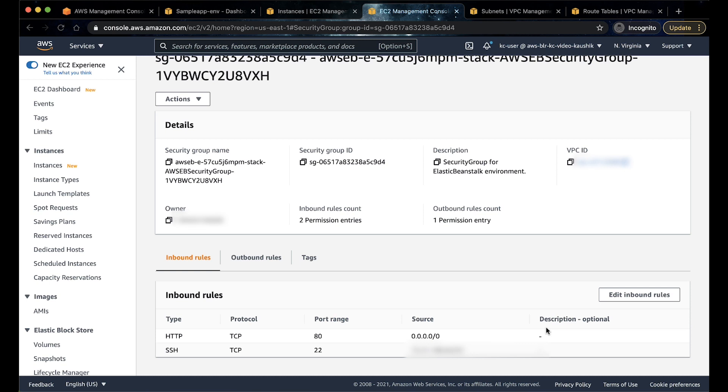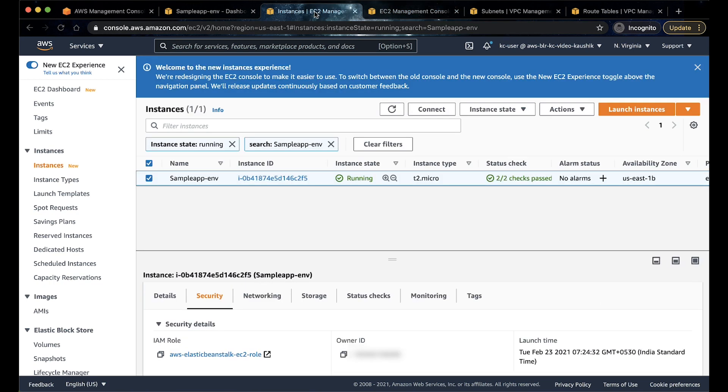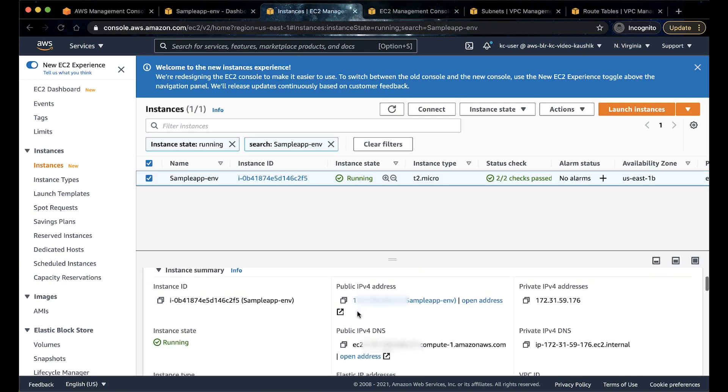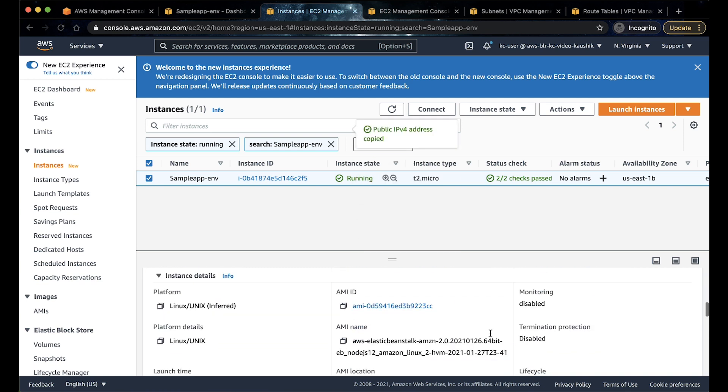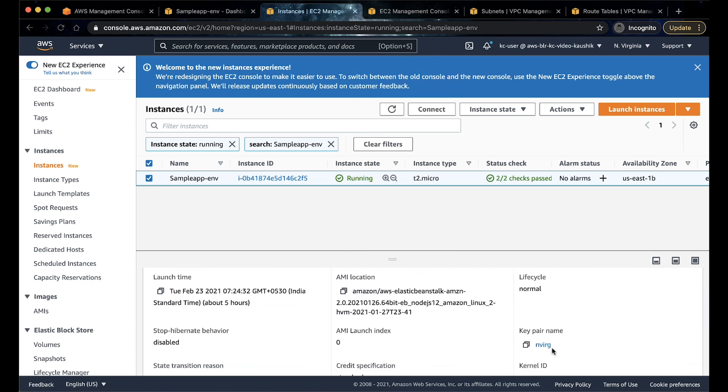Now, let us go back to the EC2 page and make sure that the instance has a public IP. Note the public IP as well as the key name. If the instance doesn't have a key pair associated, then update the Beanstalk environment by adding a key pair from the Beanstalk console.